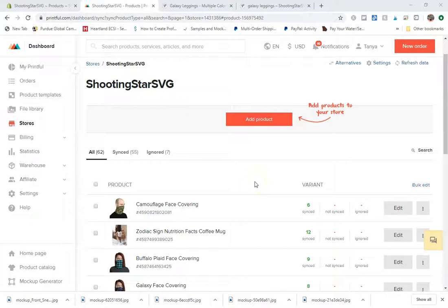Hey everybody, Tanya from Shooting Star SVG back and this is part two of the video on how to create different variants between Printful and Shopify.